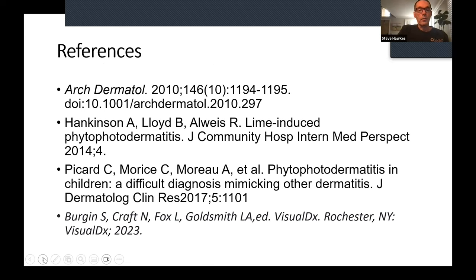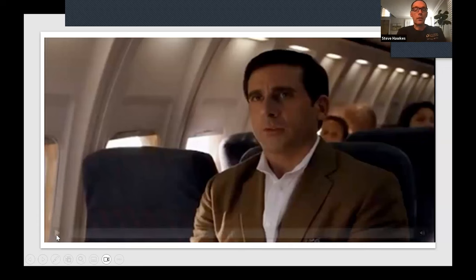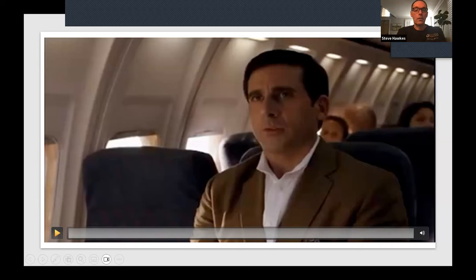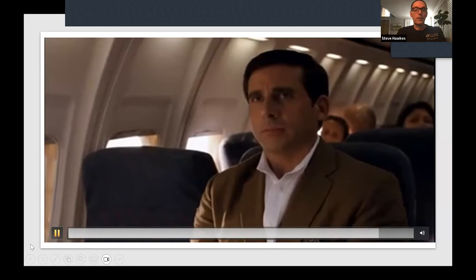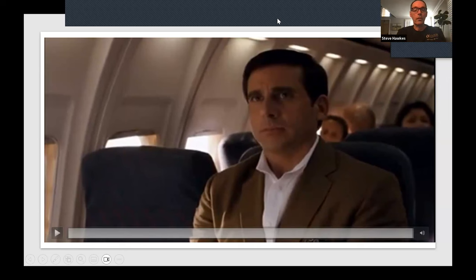Here are some references I've used for this case study. I'll leave you with Steve Carell in a movie called 'Get Smart' — to squeeze the lemon. Thank you. It's been my pleasure to present this case study and hopefully you've had some things come to mind, especially about taking a thorough history. That's a very important part of what we do. I hope you've had some reconfirmation of this diagnosis and that this has been helpful in some way. Thank you again.